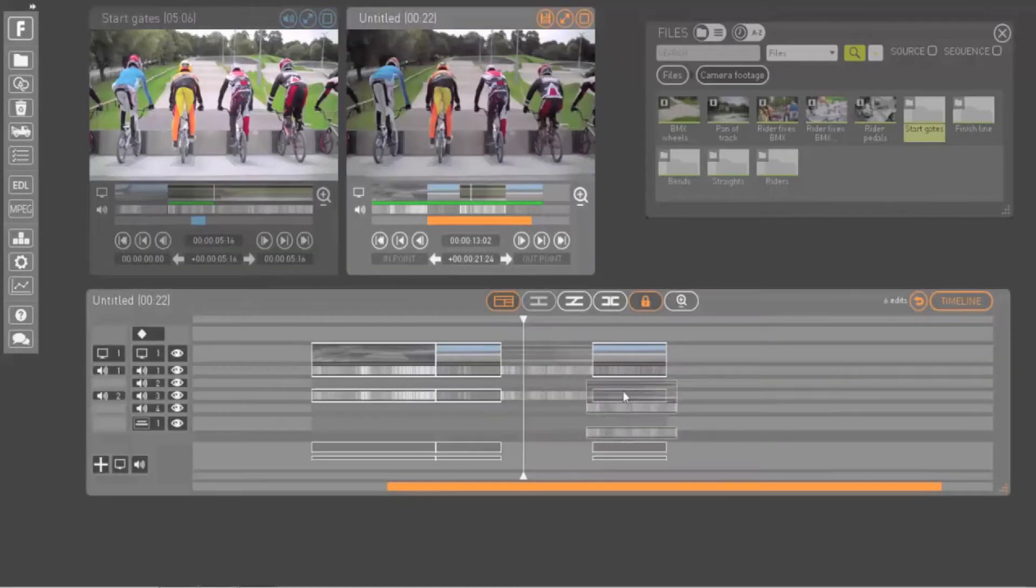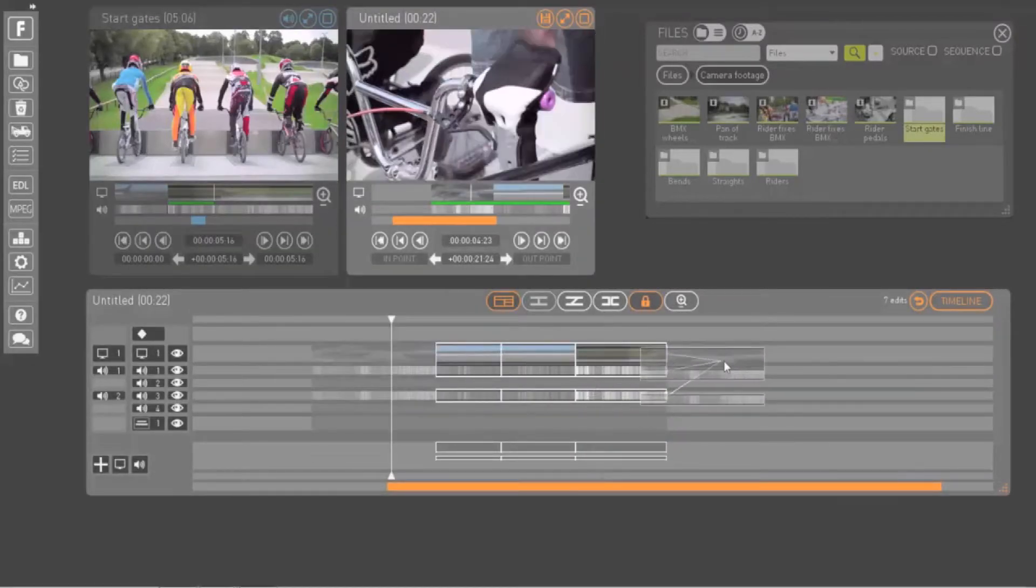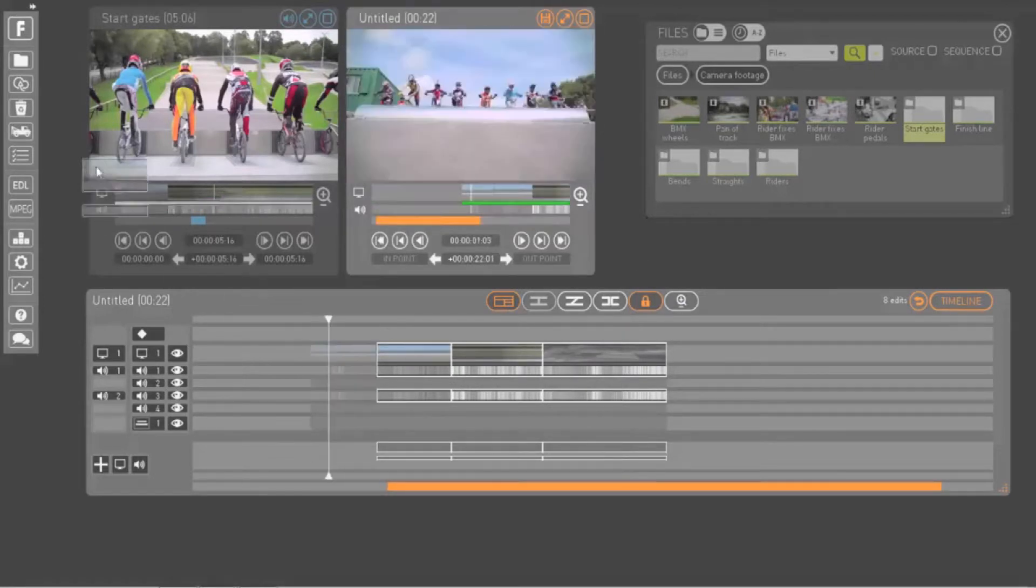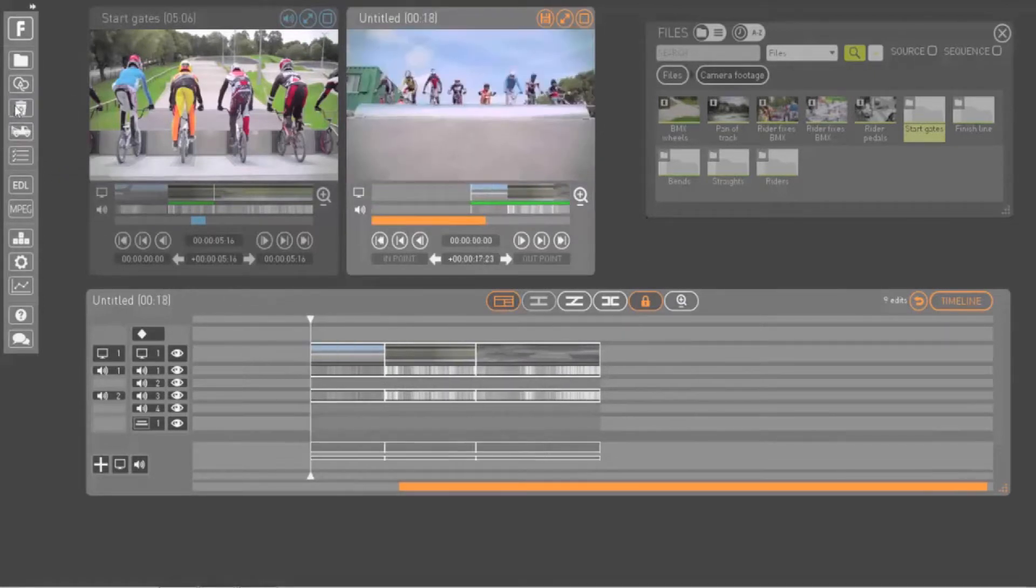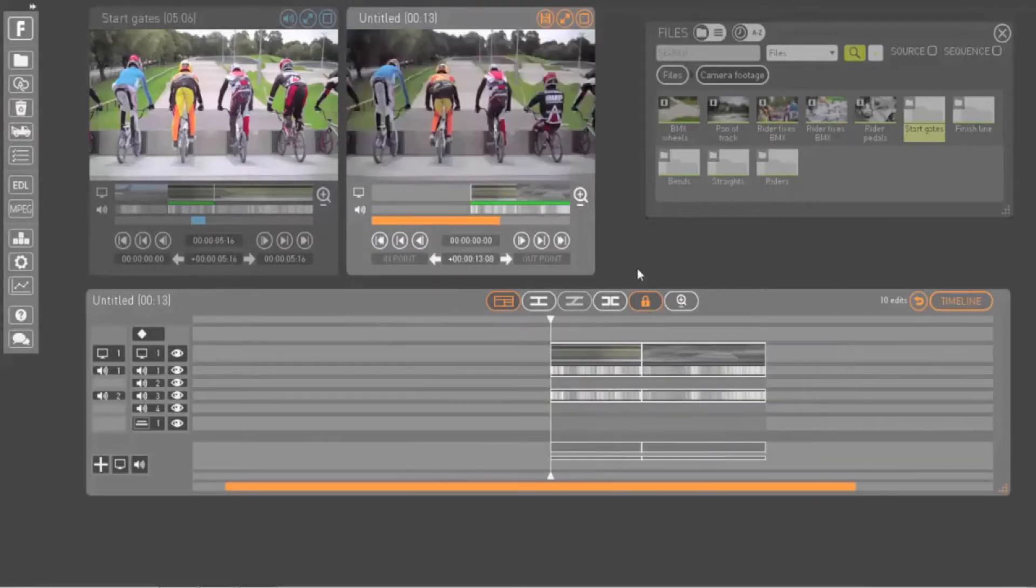You can rearrange the clips in your sequence by dragging and dropping them into new positions on the timeline. Delete clips by dragging and dropping them into the recycle bin or by positioning your playback bar to intersect the clip and pressing delete on your keyboard.